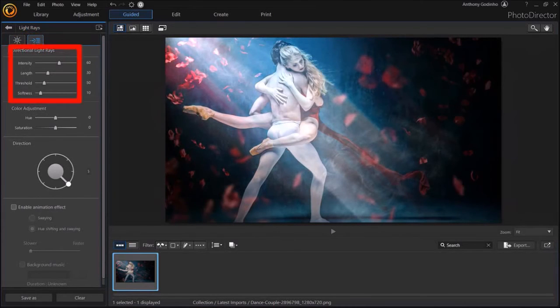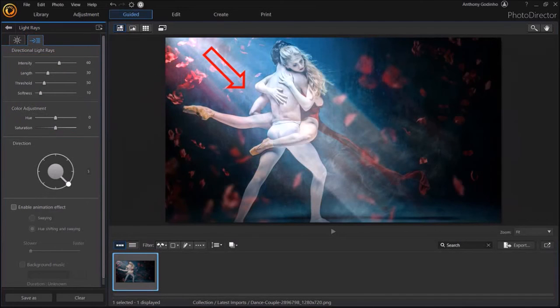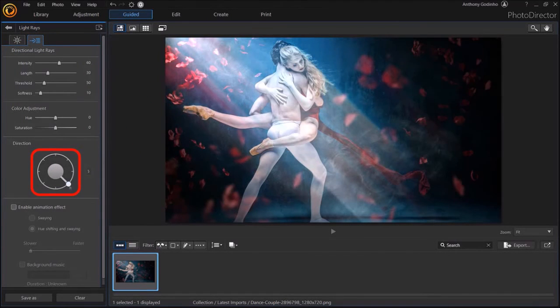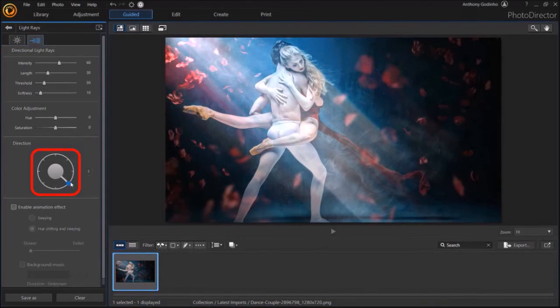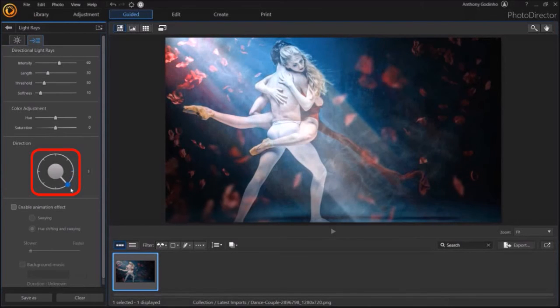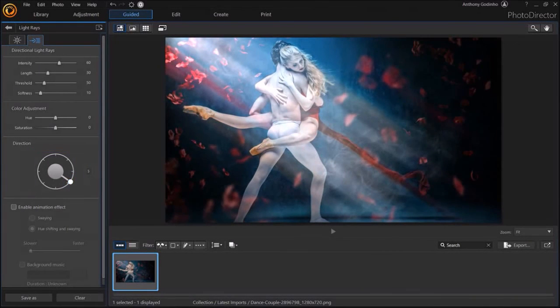The settings here are the same as I showed you earlier, except that the light rays are straight pointing in one direction. I can use the circular knob to adjust the direction of the rays like so. All the other settings are the same as I showed you earlier.